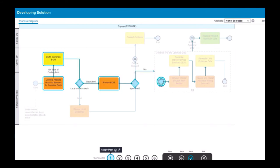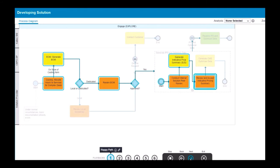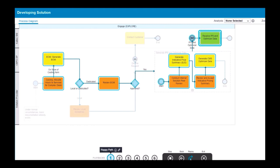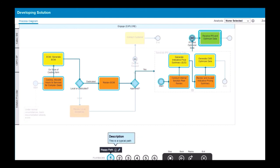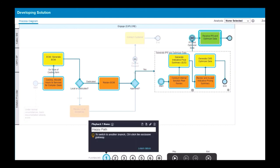Playbacks are saved automatically with the process snapshot. You can share the playbacks with others by creating a link. Click Copy Playback Link to Clipboard in the playback controls. To share playbacks offline, you can export a specific playback or all playbacks for a process to Microsoft Word.